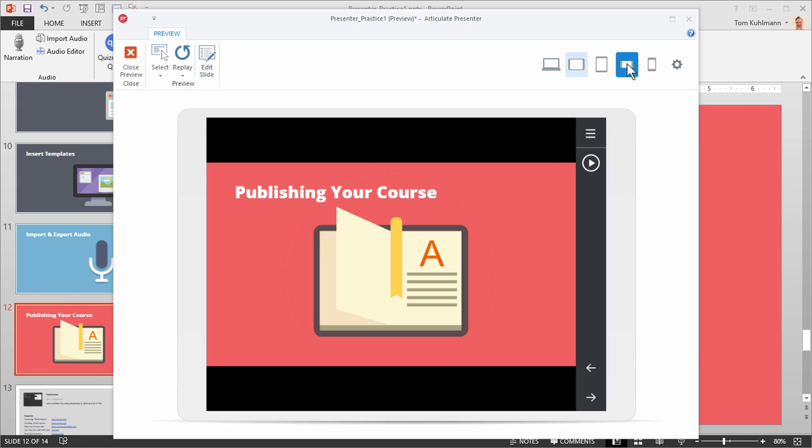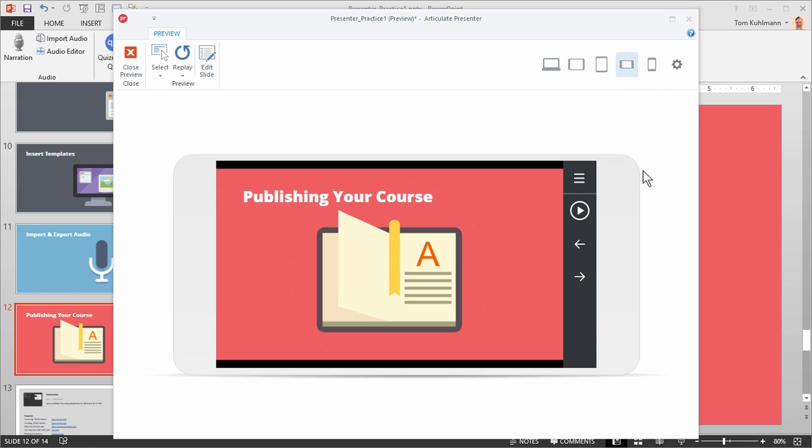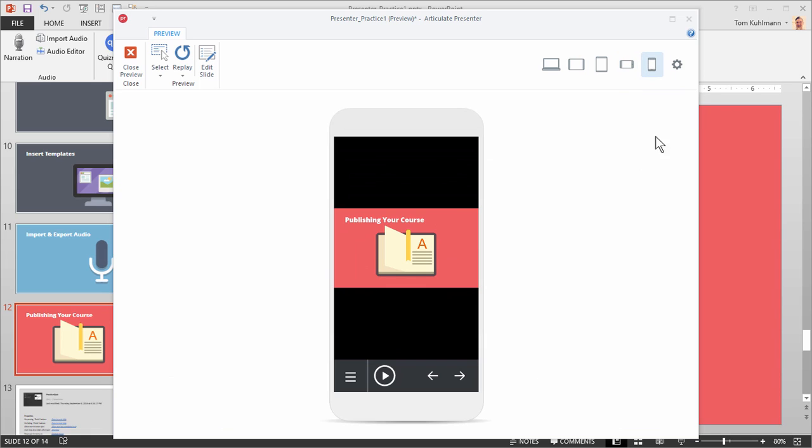It does fit really well on the smartphone in landscape. But if I go to portrait, you can see that's not an optimal experience. Now how do we fix that? Super easy.